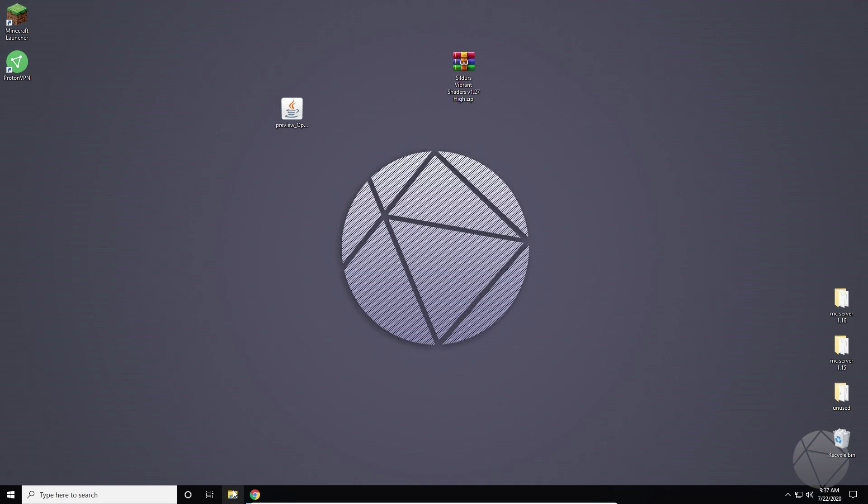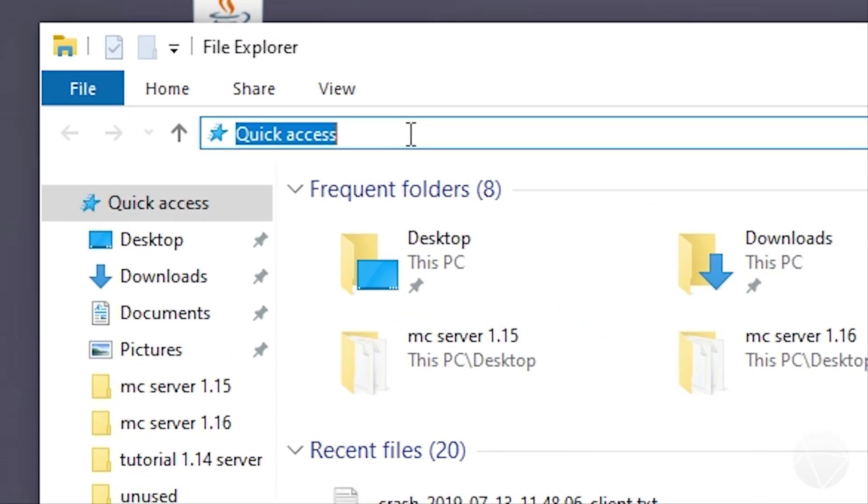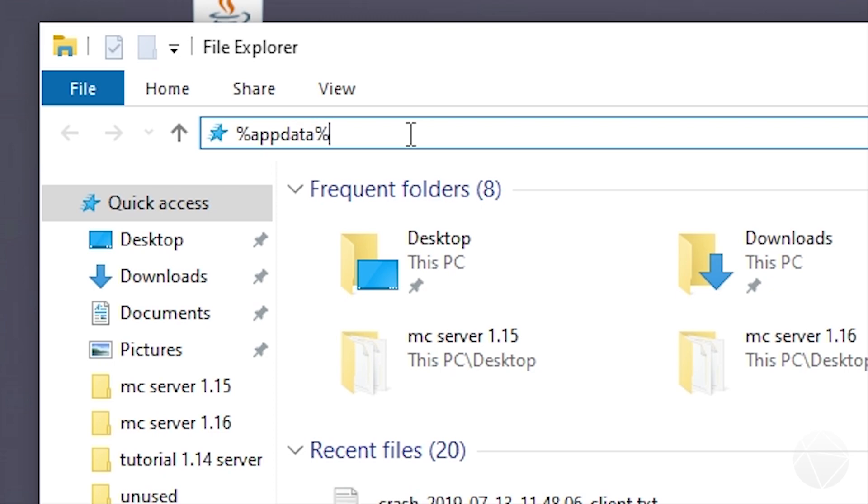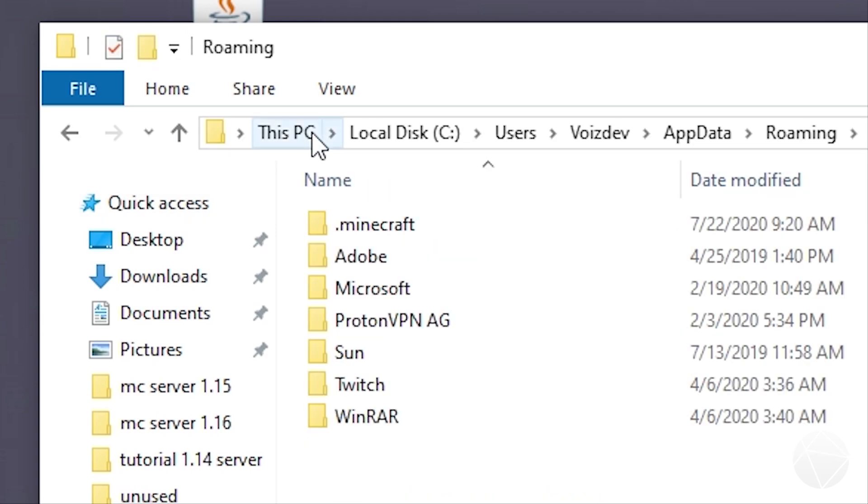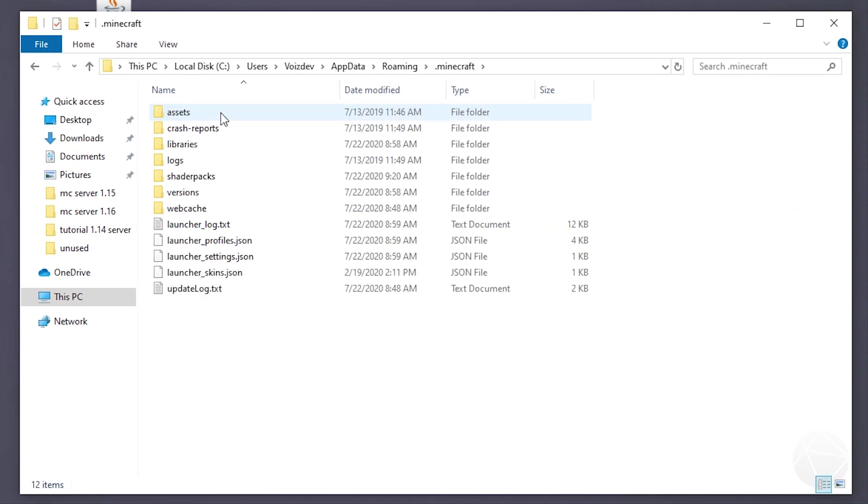You need to open up a file explorer and go to your percent app data percent, which is gonna be a roaming directory in there. So make sure you type this in: percent app data percent. You guys should be familiar with this, dot Minecraft, and there's gonna be a folder in here.